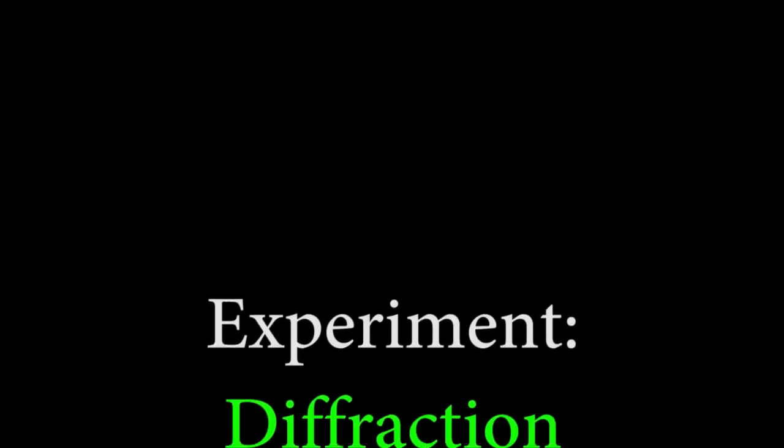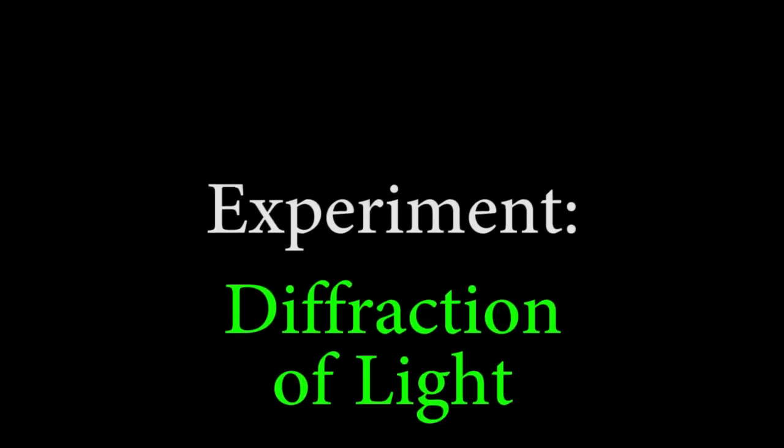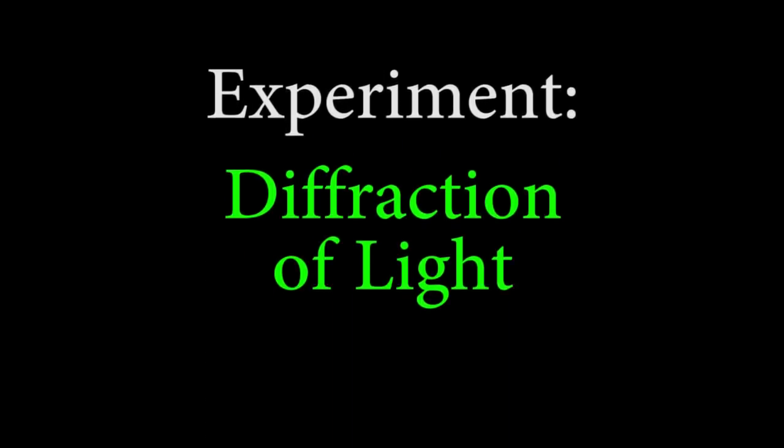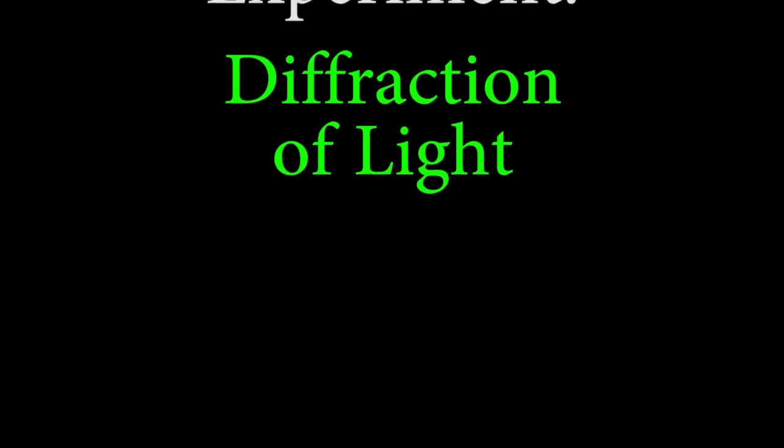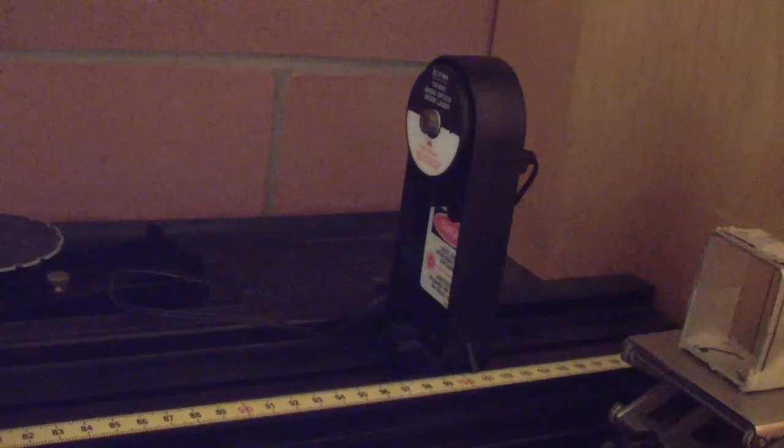Welcome to the Diffraction of Light Lab. In this experiment, we'll be observing the diffraction patterns caused by single and double slits, as well as by a thin hair. We'll be using your data to measure the laser's wavelength, the slit separation distance for a particular double slit, and the width of the hair.